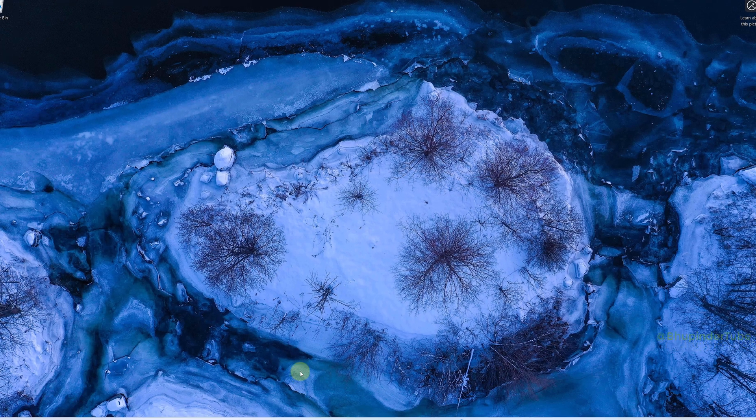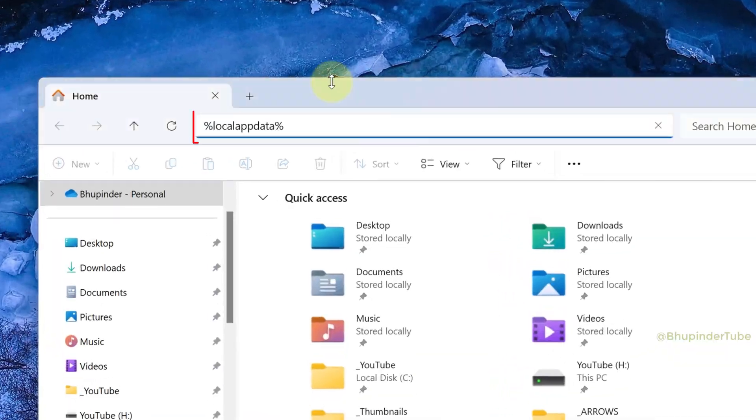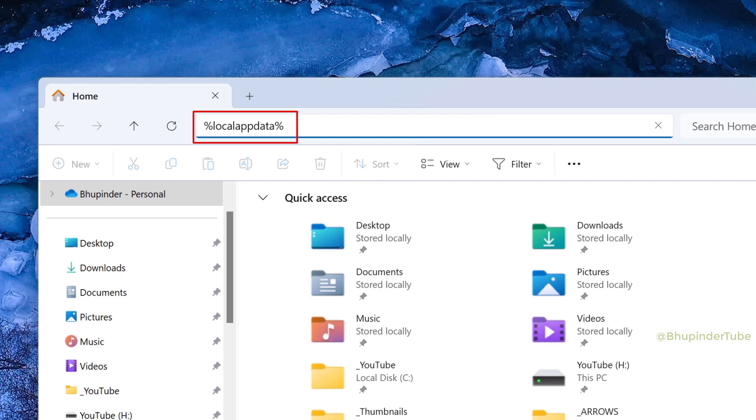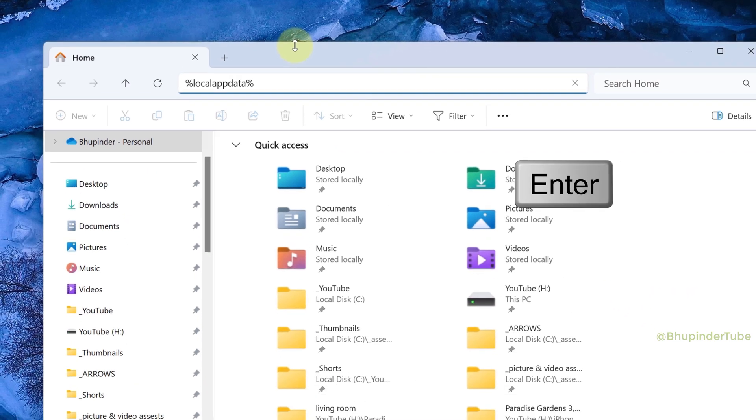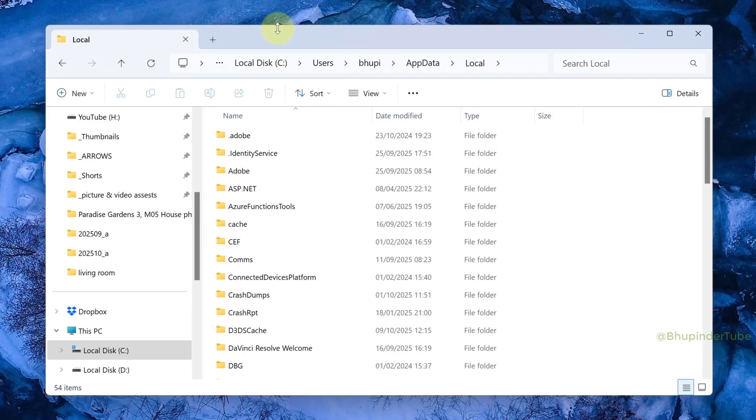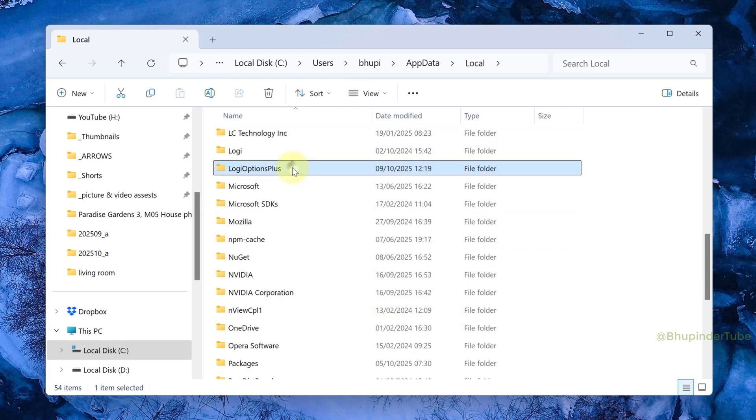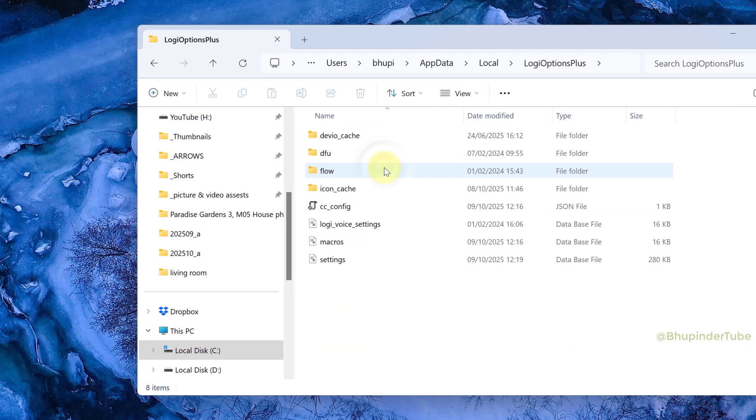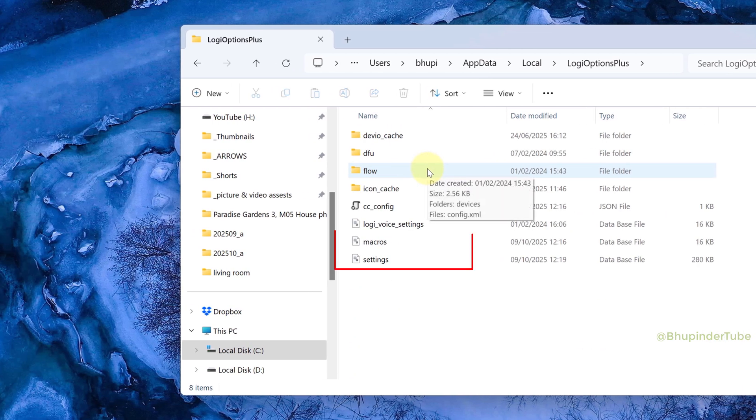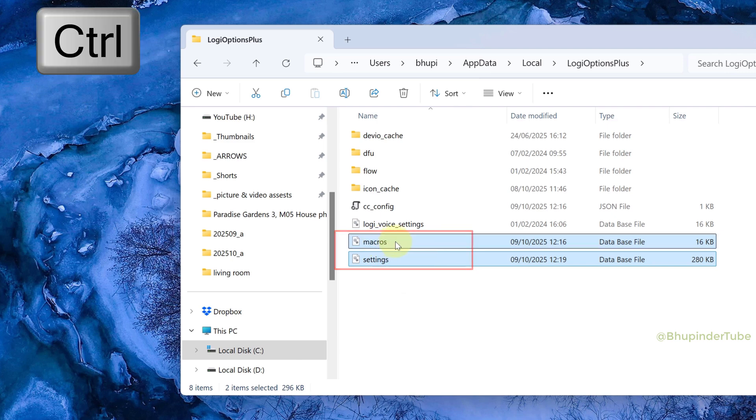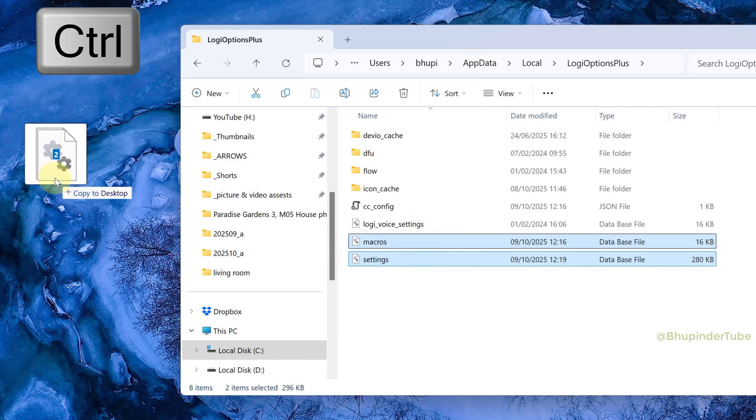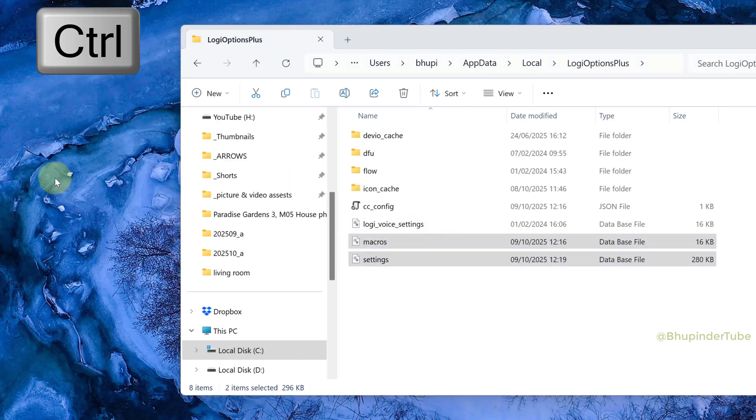Close Logi Options Plus, open File Explorer, and in the address bar type %LocalAppData% and press Enter. In here, find Logi Options Plus and open it.